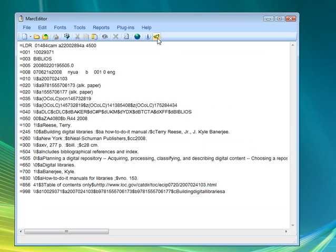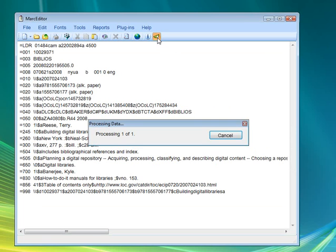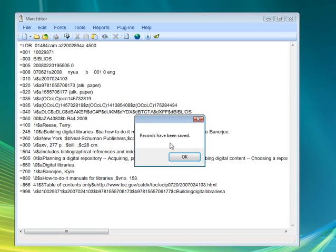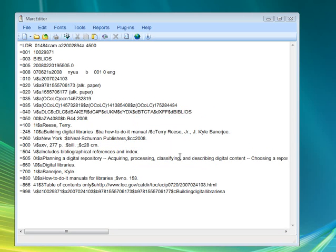And I'll go ahead and update this into Biblios.net. So I'll click on this button, processing, record's been saved, and the record has been uploaded.